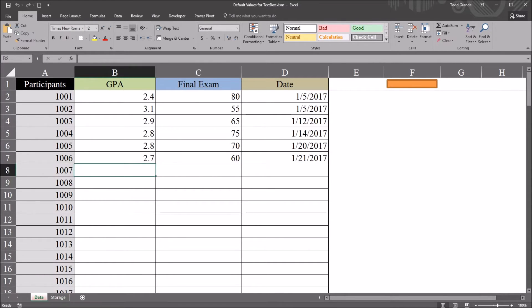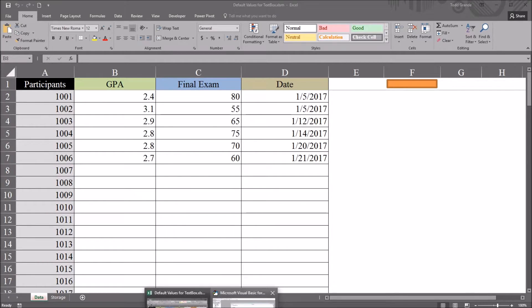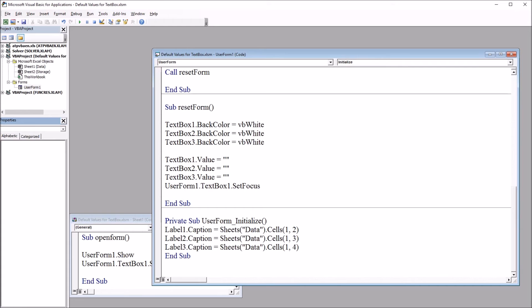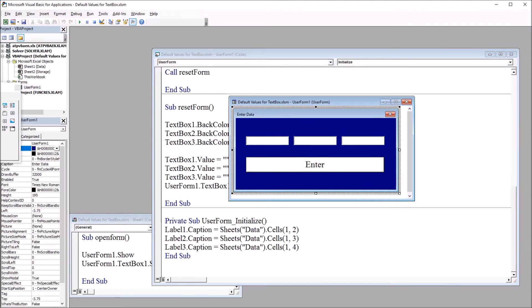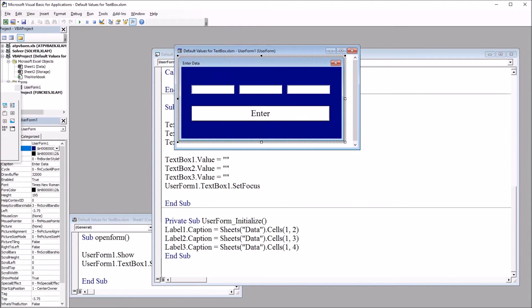So let's move over to the code view, Alt-F11. We'll bring up the Visual Basic Editor. I'll move to the user form. Here is user form 1.